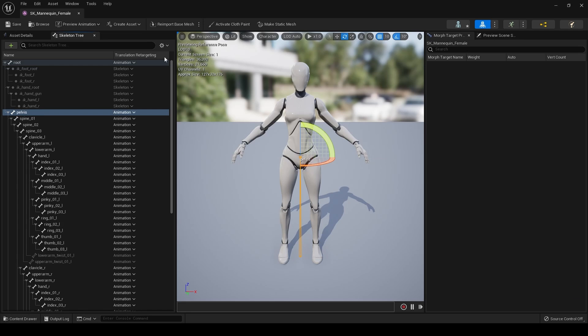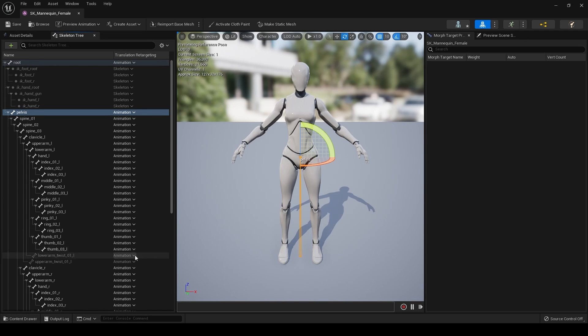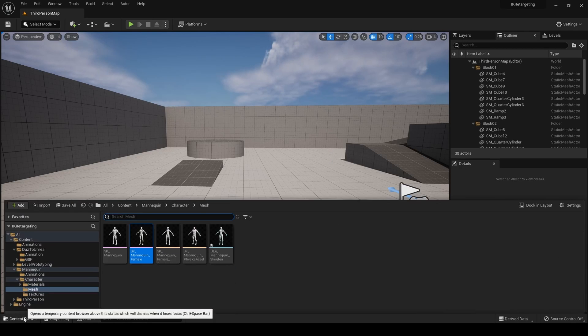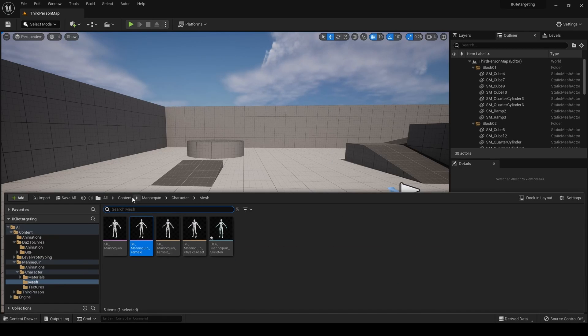You would, depending on the Skeleton you're using, you would set the correct values here. For the purposes of this, I'm just going to leave it as it is. That's both Skeleton set up.